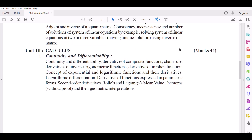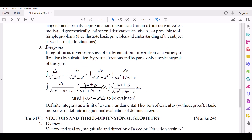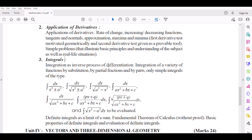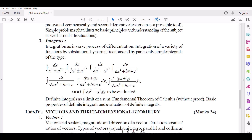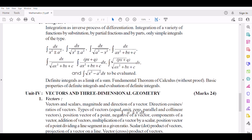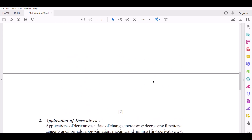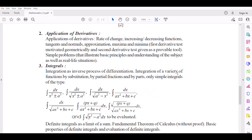Calculus carries 44 marks total. Number 3: Integrals — integration as the inverse process of differentiation. Integration of a variety of functions by substitution, by partial fractions and by parts. Only simple integrals of specified types. Definite integral as a limit of a sum. Fundamental Theorem of Calculus without proof. Basic properties of definite integrals and evaluation of definite integrals. Unit 3 Calculus total: 44 marks, including integrals.